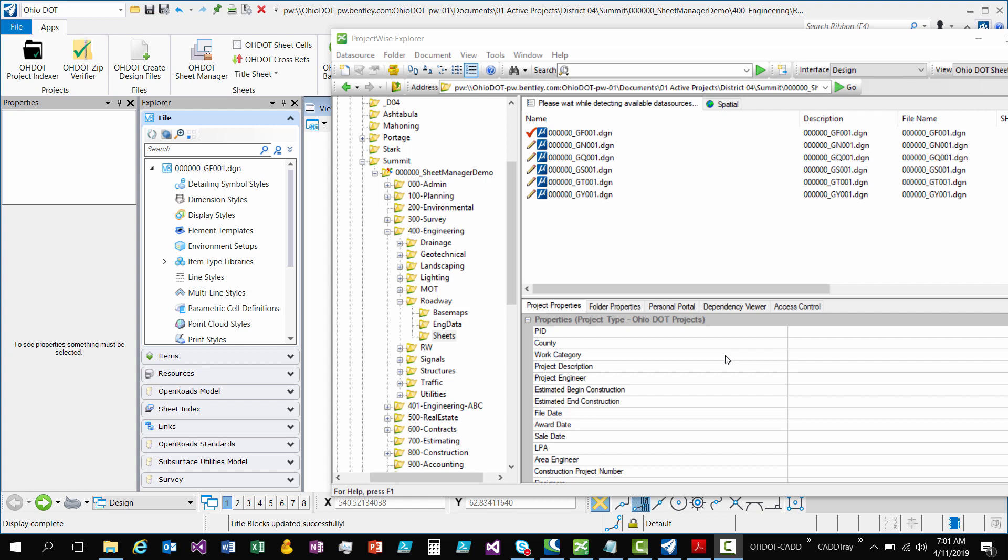JD here with the Ohio Department of Transportation in the Office of CAD and Mapping Services. In this video, we're going to go over the new Sheet Manager app. This app has been rewritten as a MicroStation add-in app and has been fully integrated into ProjectWise. So this video is going to demonstrate using it within ProjectWise.